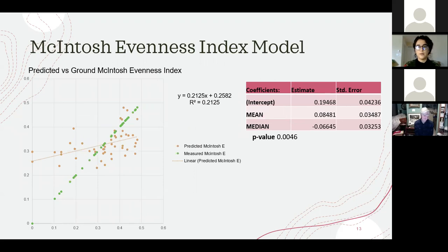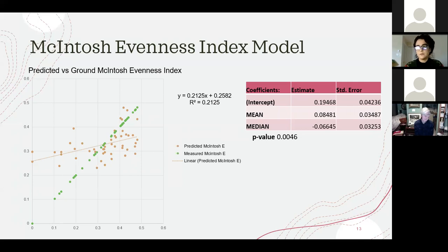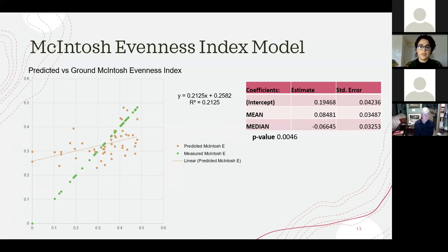The McIntosh Evenness Index model had an R-squared of 21%, with the same predictor variables as the Gini coefficient: mean and median. It primarily over-predicted areas with low structural diversity. You can see that the differences between the predicted and measured values are higher in the bottom left of the graph compared to the top half.